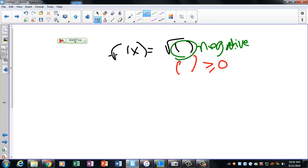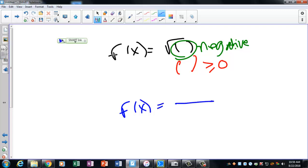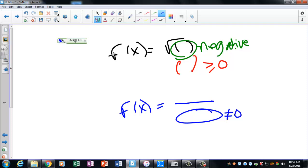That's the one major thing you should know at this point. Additionally, if we have a function that involves a fraction, the denominator cannot be zero. So what we're doing here is taking these two ideas — radical restriction and denominator restriction — and combining them into one answer.